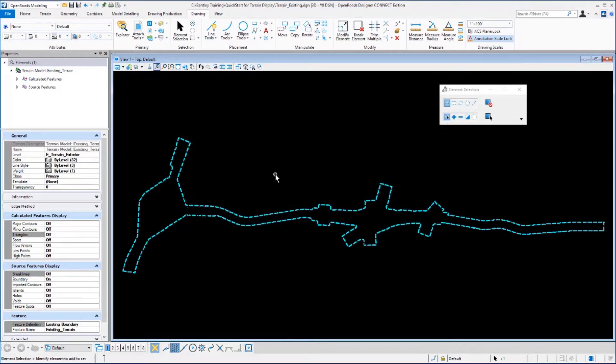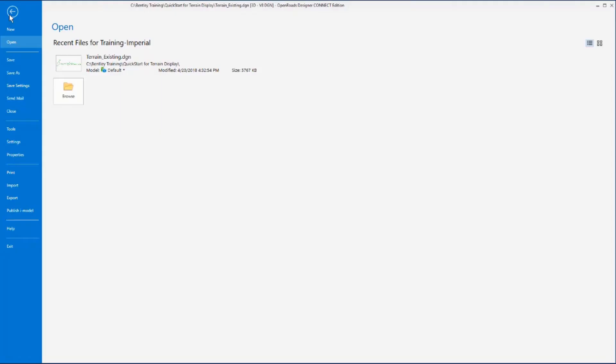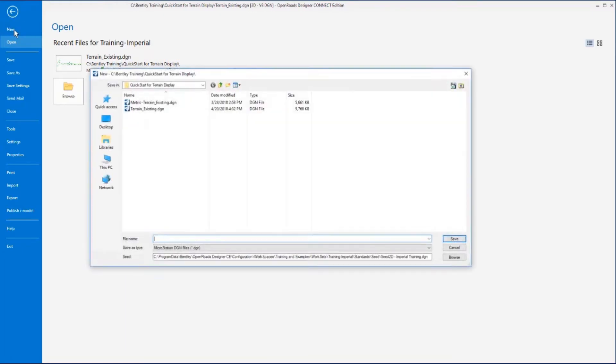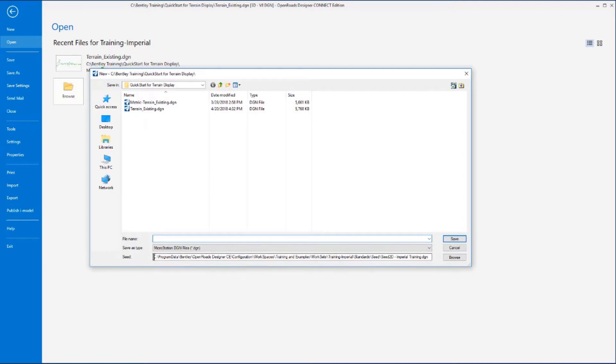We are going to start this exercise by creating a new 2D design file. We will go to the Backstage view by selecting the File command and then select the New command. On this dialog box, down at the bottom, we want to make sure that the seed file is set to the seed 2D imperial training.dgn file. This should come up by default based on the workspace and work set that we have selected.